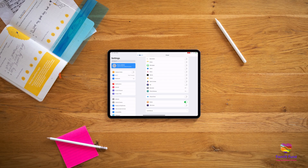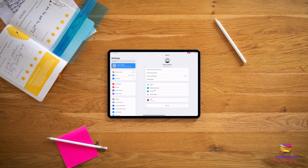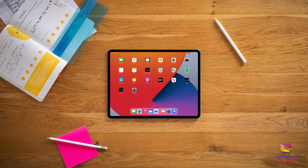For more information on other ways you can use family sharing, see our video Screen Time.